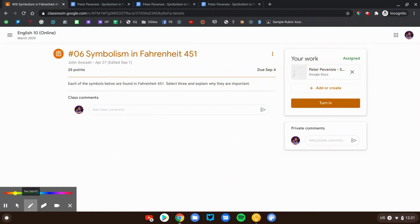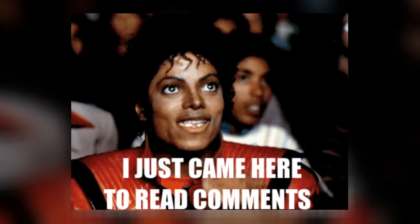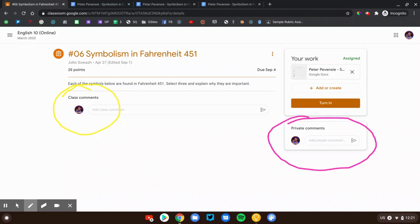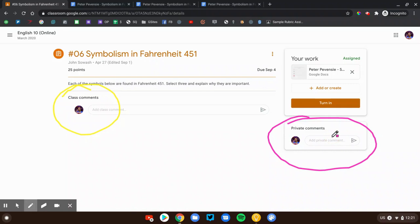You have two comment boxes. You have class comments. That's where you can post a question to your fellow classmates, and then you have private comments. Anything you type over here in the private comment box will go straight to your teacher. You can ask them for more time, ask a question about the assignment, and they'll reply right there as well.